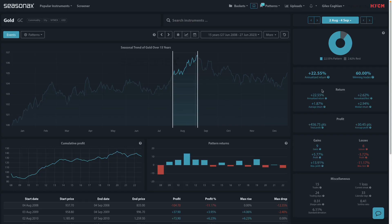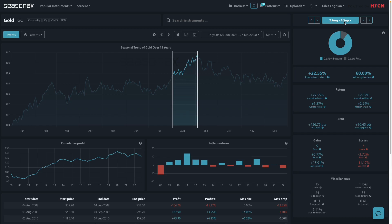Now, on average, gold has gained 1.87% through the month of August, between the 2nd of August and the 4th of September. It's moved higher 60% of the time over the last 15 years.